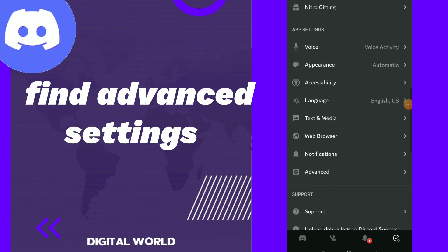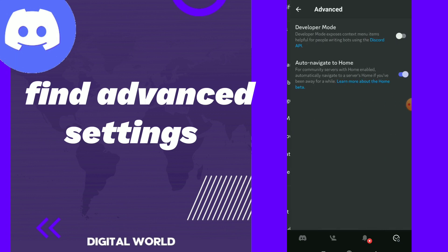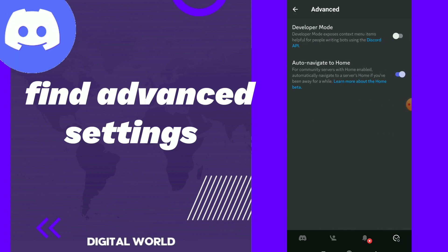All you need to do is scroll down until you find Advanced and tap on it. Here guys, you will find advanced settings which is developer mode and auto navigate to home, and you can fix those options easy and quick.